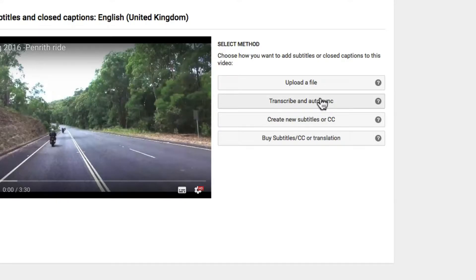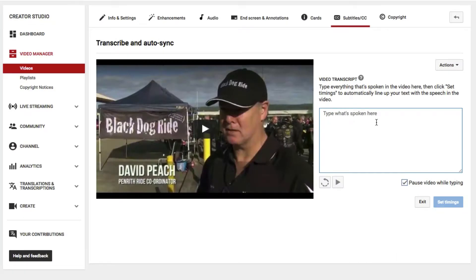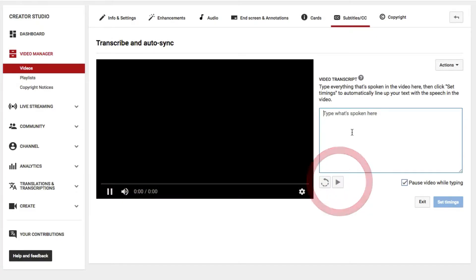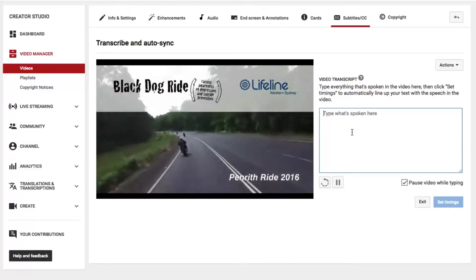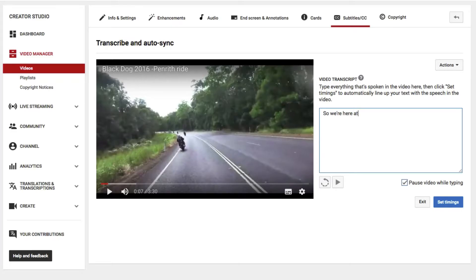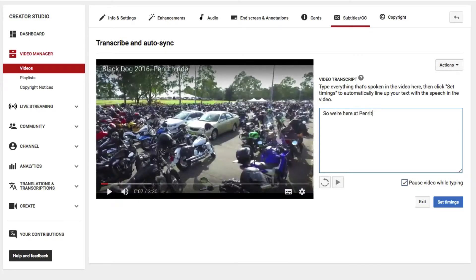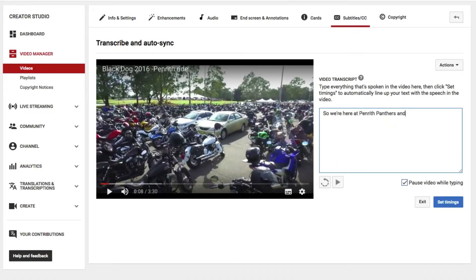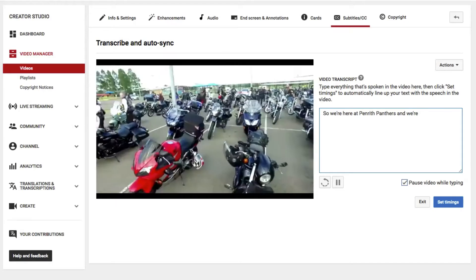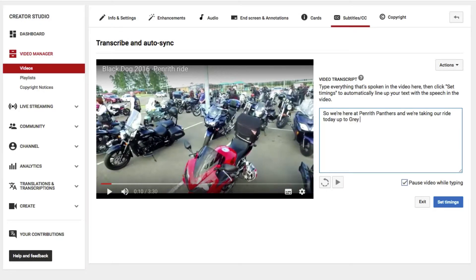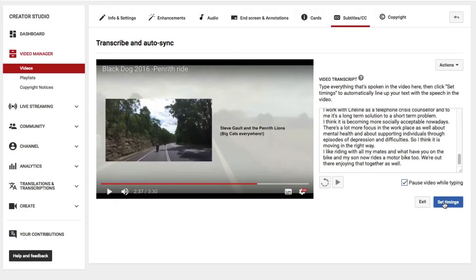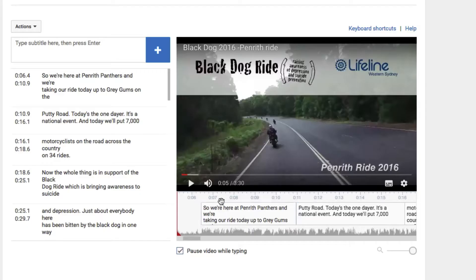In this case, I'm going to look at transcribe and auto-sync. The way this works is, as you press play, you can start typing. As you can see, it actually pauses the video while I'm typing. Panthers and we're taking a ride today up to Gregor — which is a very handy feature. So I know that's all the commentary from the video, so I don't need to add any more captions. From here, I can set the timings to make sure the captions are coming up at the right point in the video.